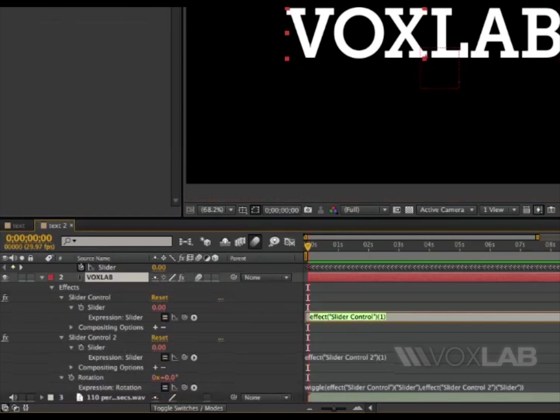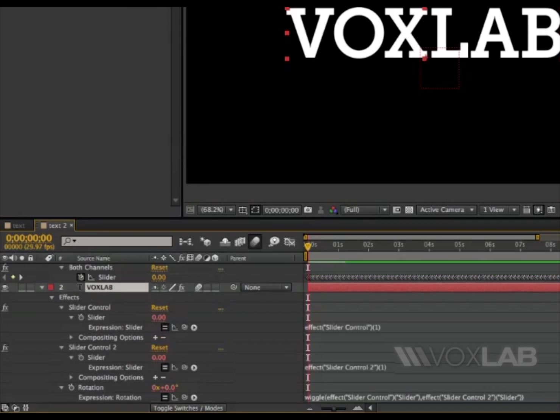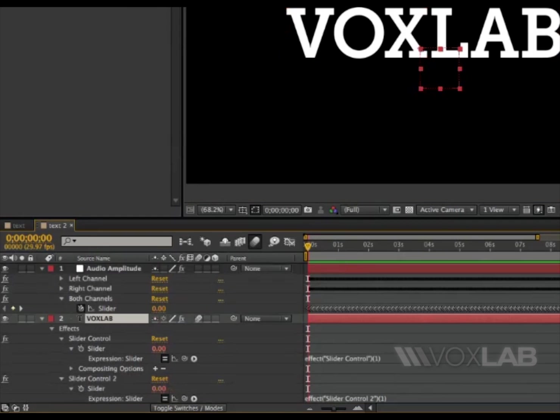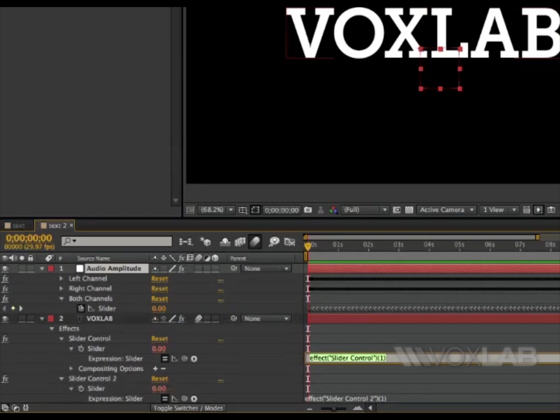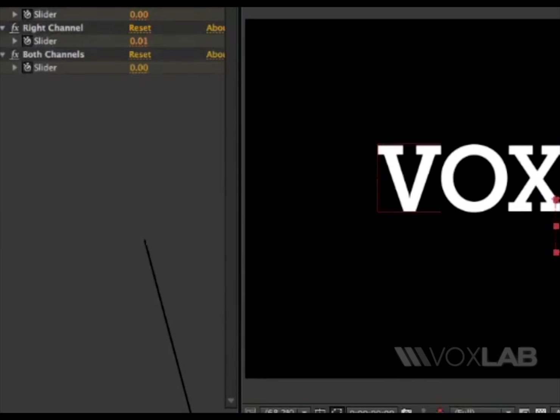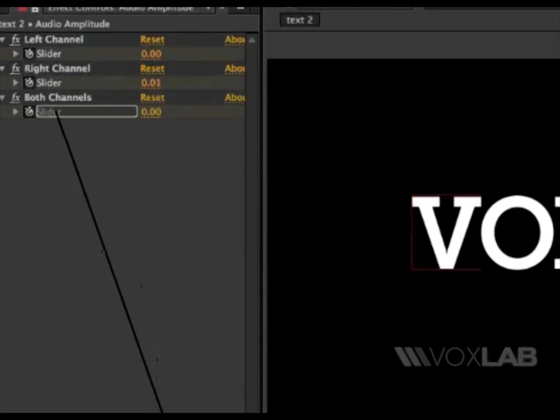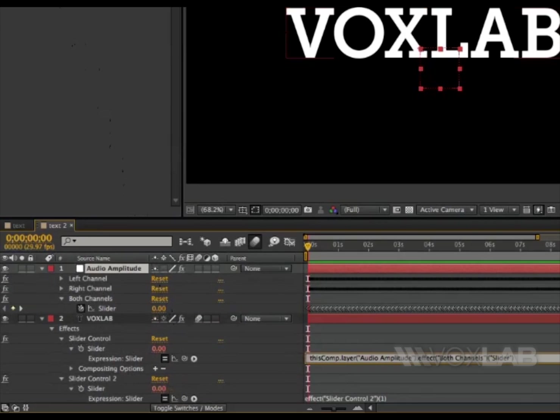I'm going to take that expression, select the layer again, audio amplitude, take that expression as I said, and drag the pick whip all the way onto both channels.